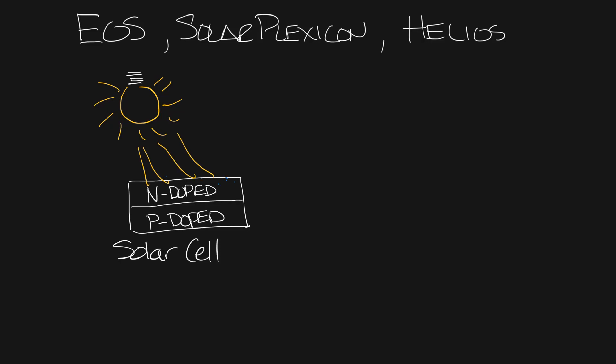So when light hits the solar cell it knocks away electrons creating more free electrons and holes for electrons. And so if you connect the outside edges together the electrons will flow from one side to the other.